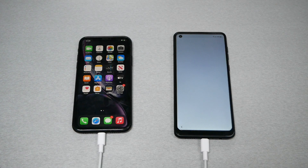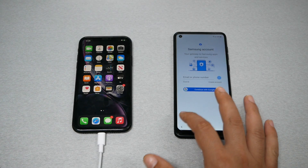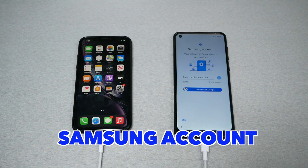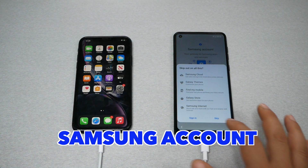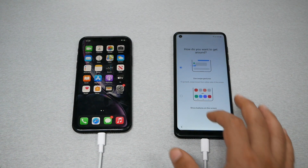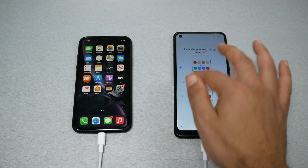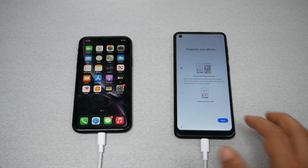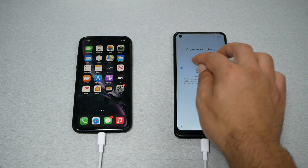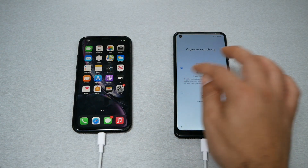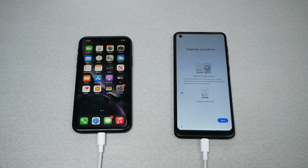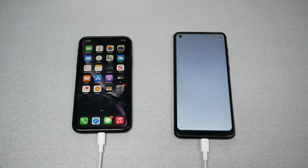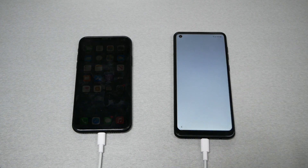You can sign up for a Google account — you can do this later, so skip it for now. It asks if you want buttons or gestures — I'll choose buttons and tap Next. Then it asks if you want small or large icons — I'll choose large, then accept and finish.